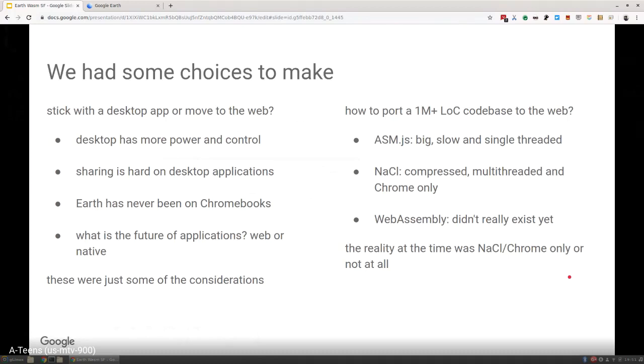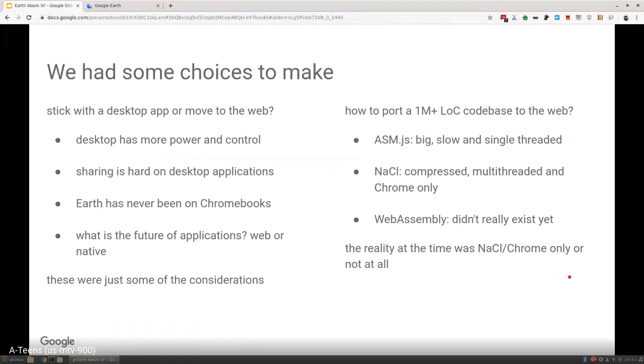We also had a lot of technical considerations. How do you port a million-plus line code base to the web? At the time in 2015, there were really only two options. WebAssembly really didn't exist yet. I think there were some tech demos, W3C standards discussions, but it wasn't really a thing. We kind of had two choices: asm.js and Emscripten or Native Client. With asm.js, we did builds and they were big, they were slow, they were single-threaded. The binary size was 200 megabytes when we compiled it out to JavaScript.